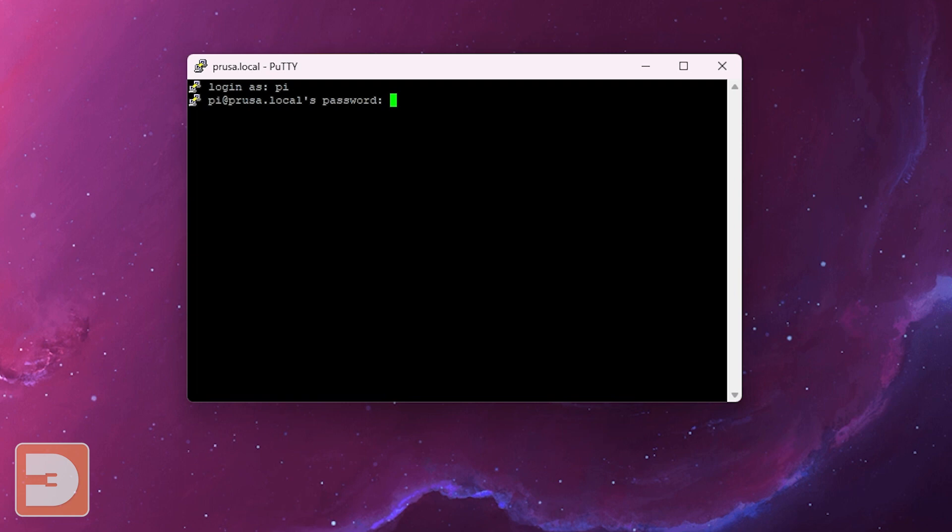The next step you want to do is log into your Raspberry Pi. So enter your username and then your password.